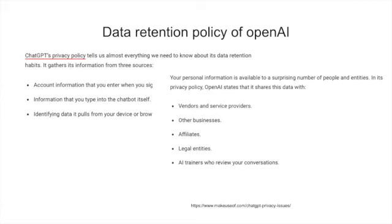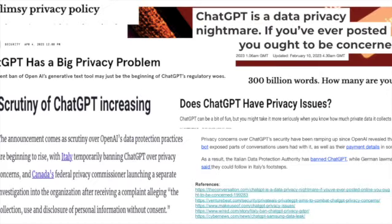They also share your data with third parties such as vendors, service providers, business affiliates, and legal entities. AI trainers review your conversations. This is why your data is not safe - it can be used for unwanted purposes. Many people are worried about what they call a flimsy privacy policy. Italy has actually launched an investigation into ChatGPT over this.